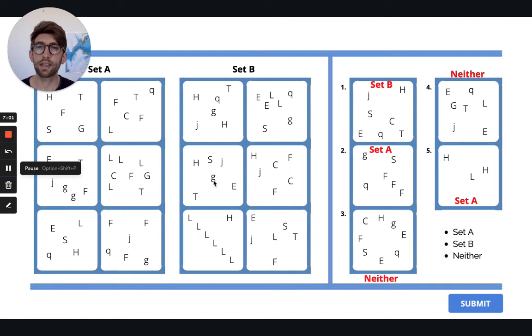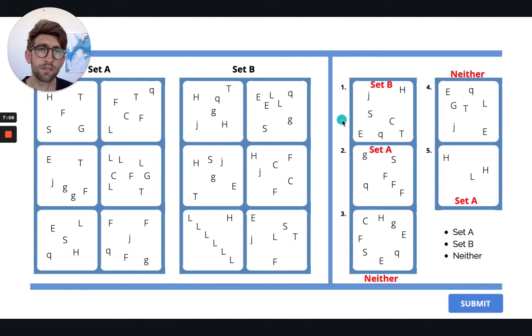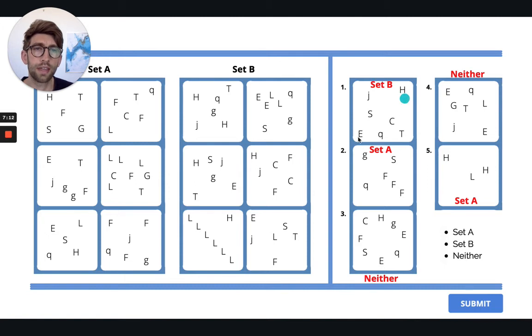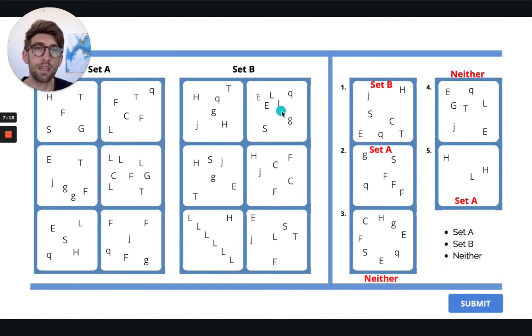Okay, great. So now that we have our pattern, let's go through each of the test shapes. So the first one we have here, let's see how many we have. We have four with the H, another four, and then two with the T, so that makes ten. So that would put it into set B.